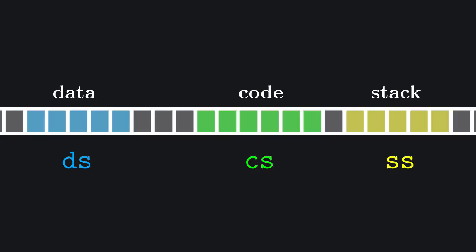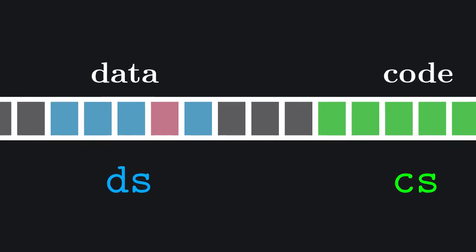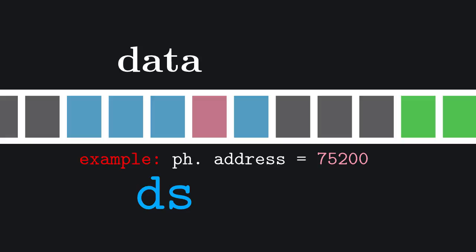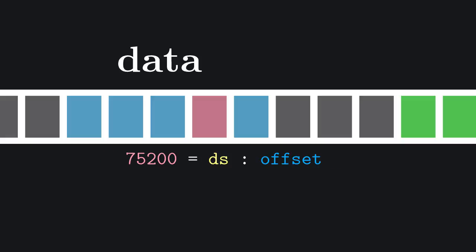Of course the physical address of a memory location inside one of these segments can be well above our addressing limit of 64 kilobytes. And this is where the segment registers come into play. To represent a memory location in, for example, the data segment, we use a combination of the value of the data segment register and a 16-bit offset value. In particular, the absolute address of a memory cell in the data segment is equal to DS times 16 plus the offset. This operation is represented with this notation.